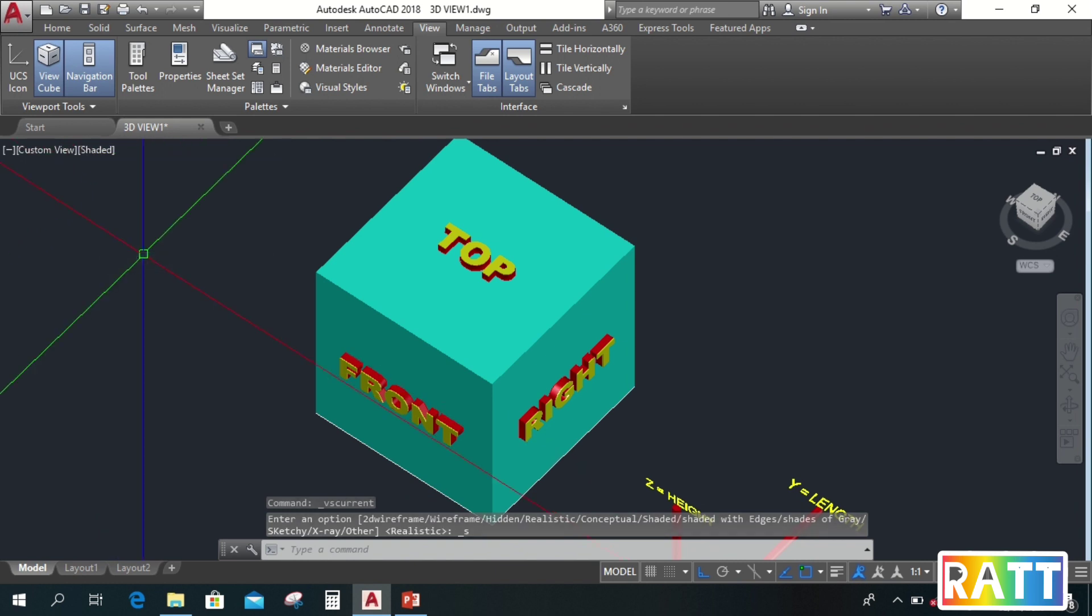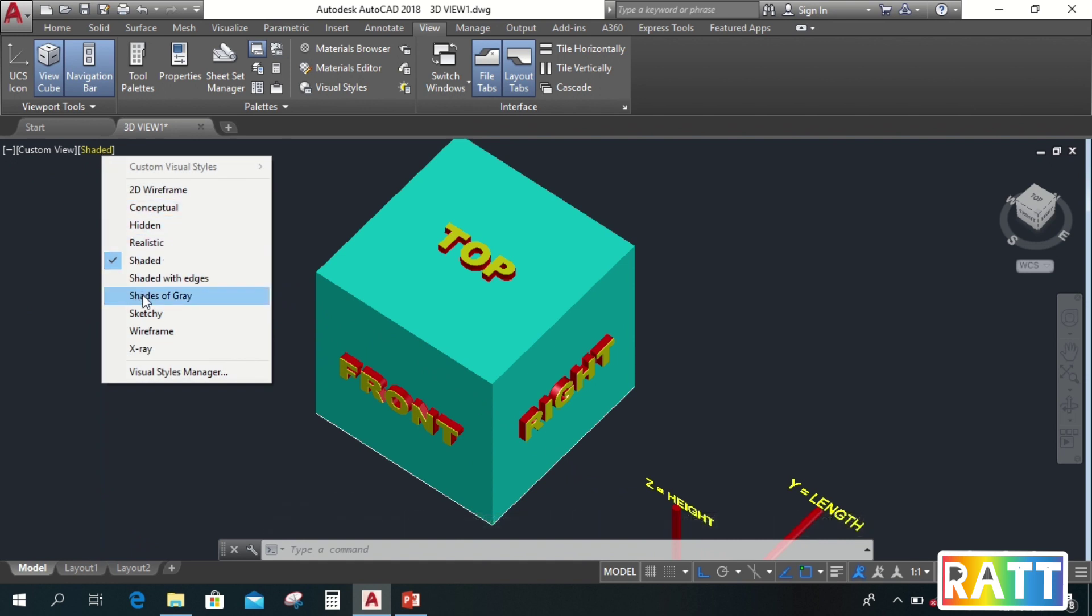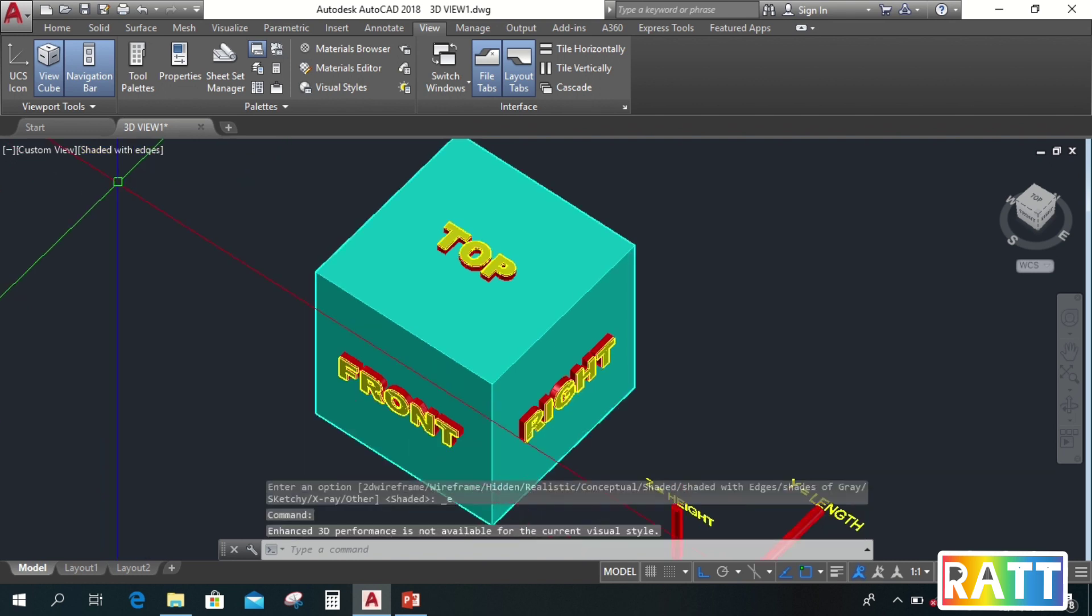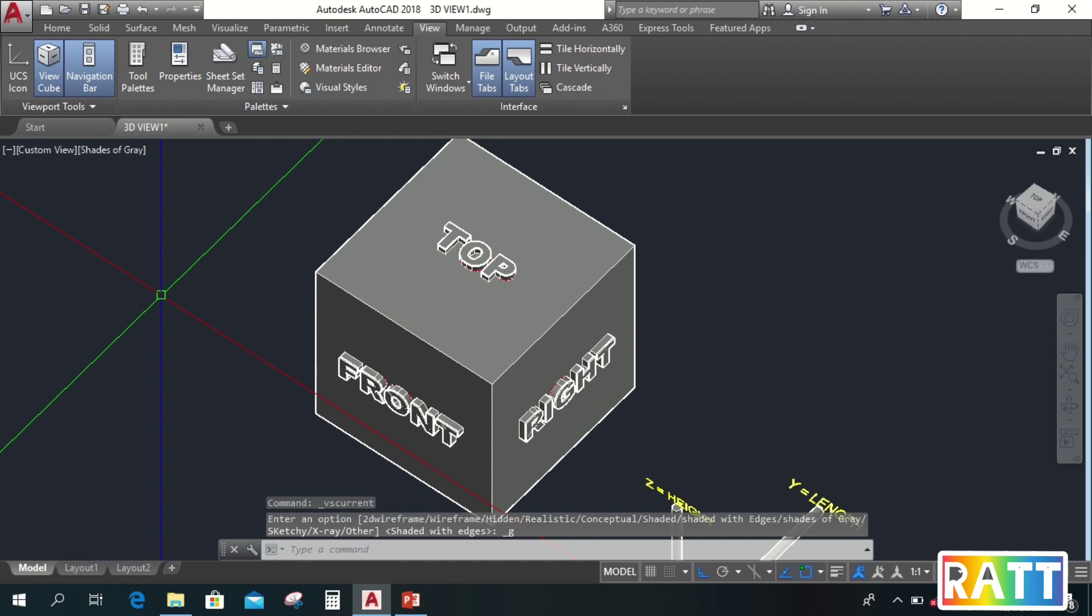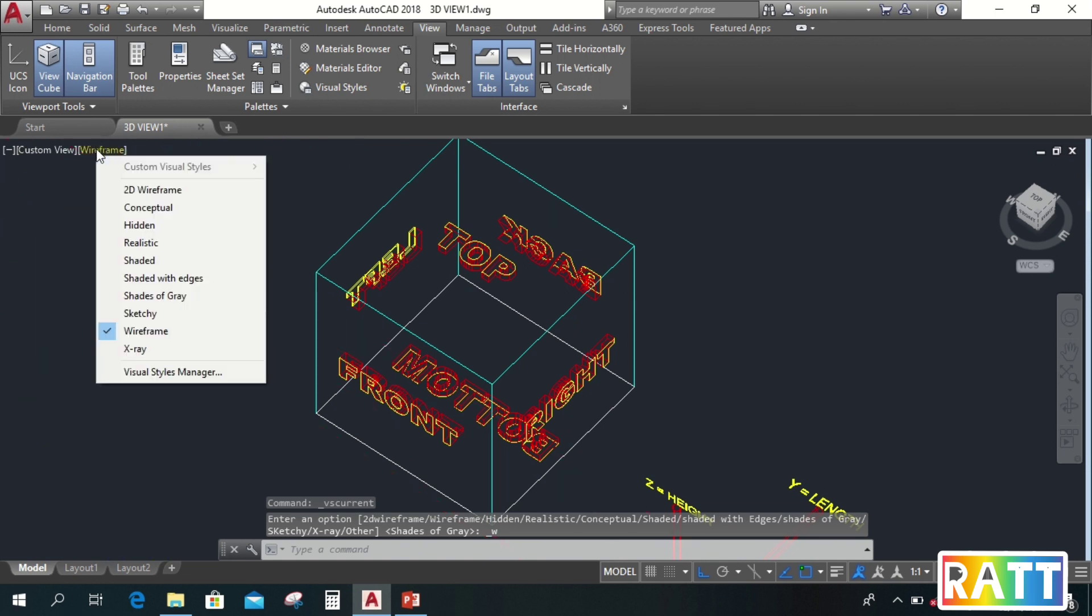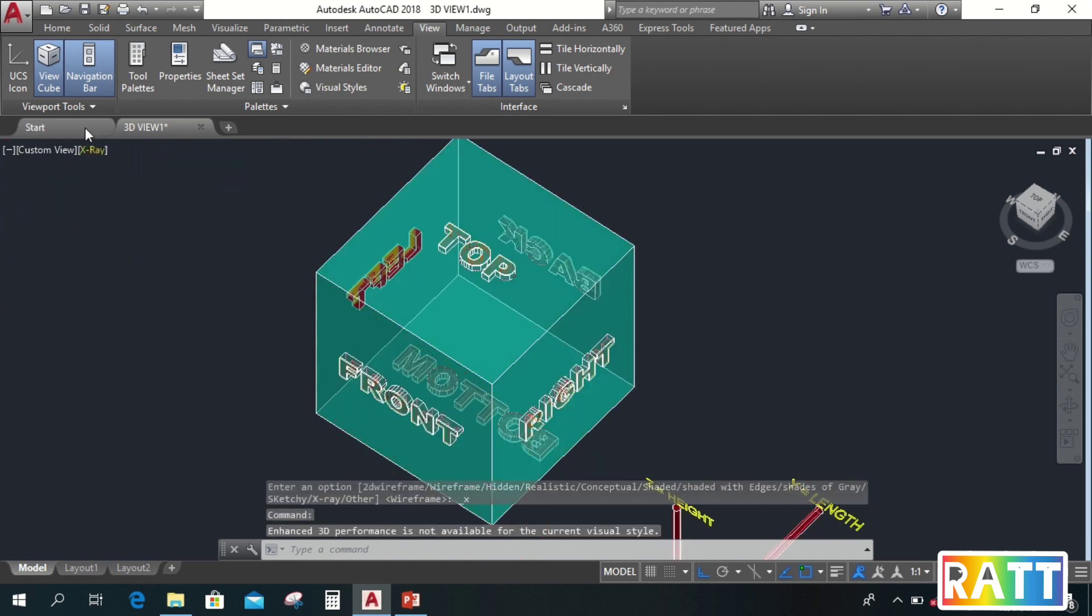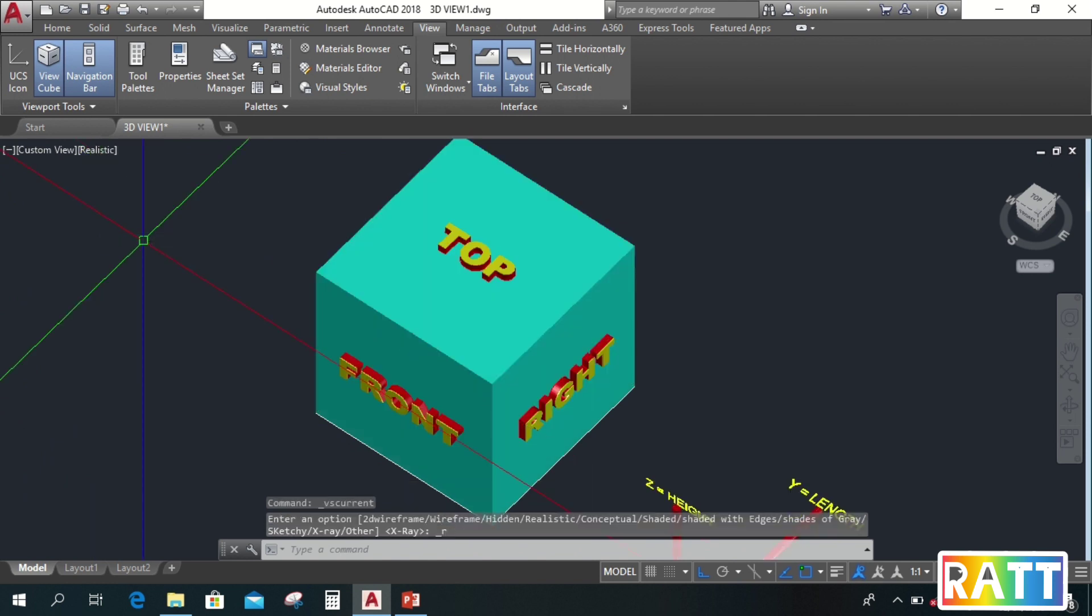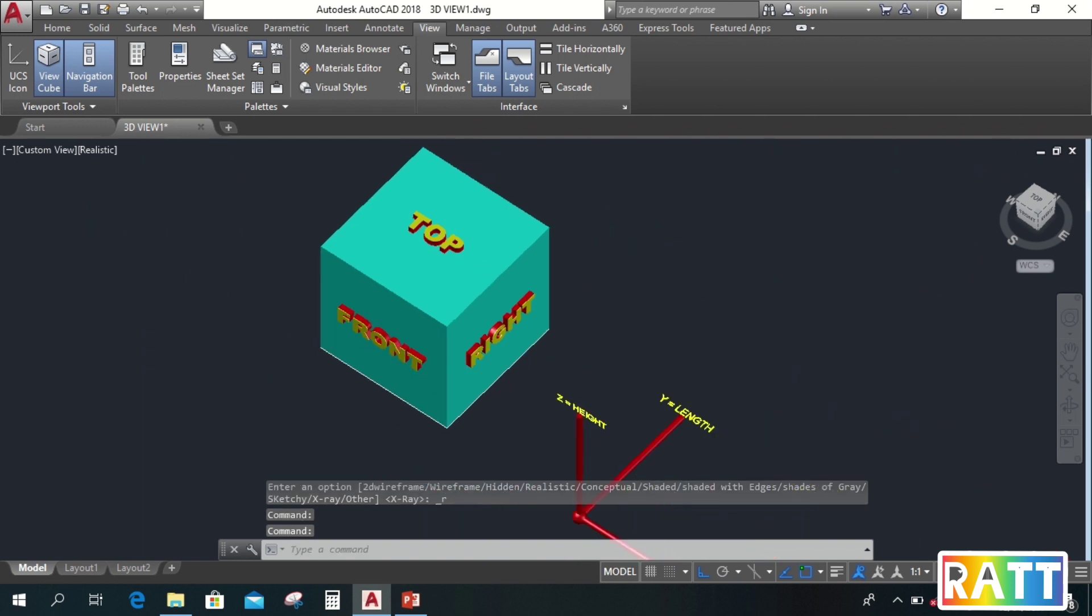Or sketchy, or shaded with edge, or shaded of gray, or wireframe, or x-ray. So there we go.